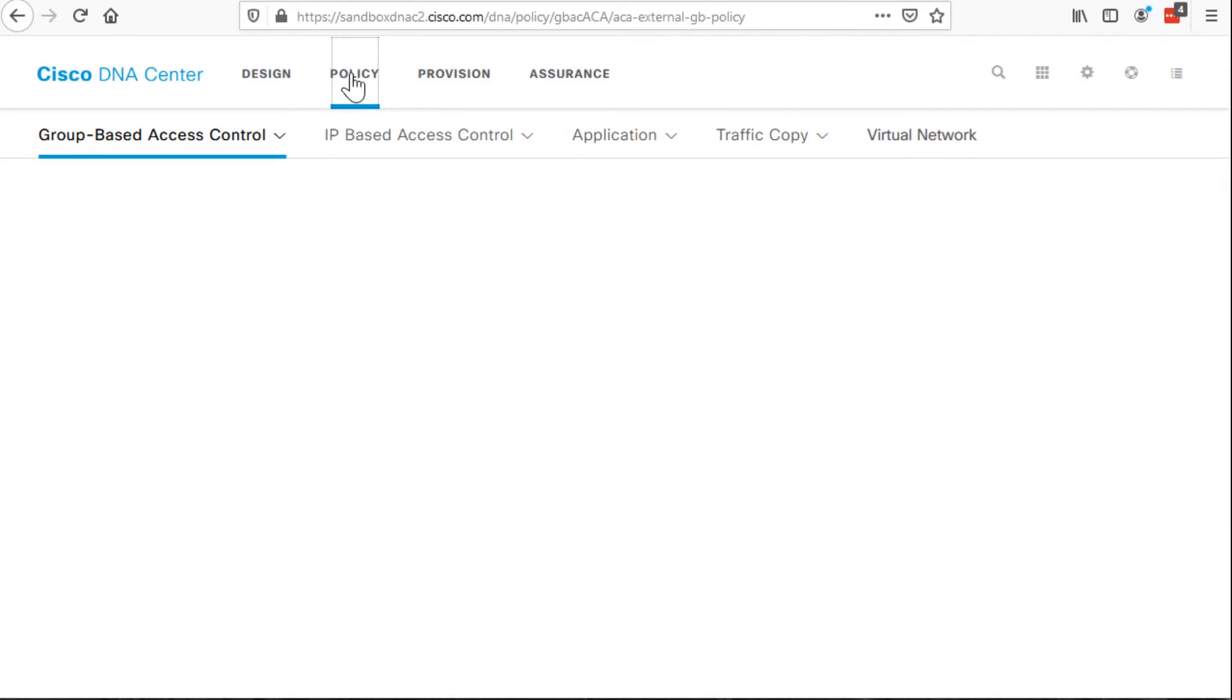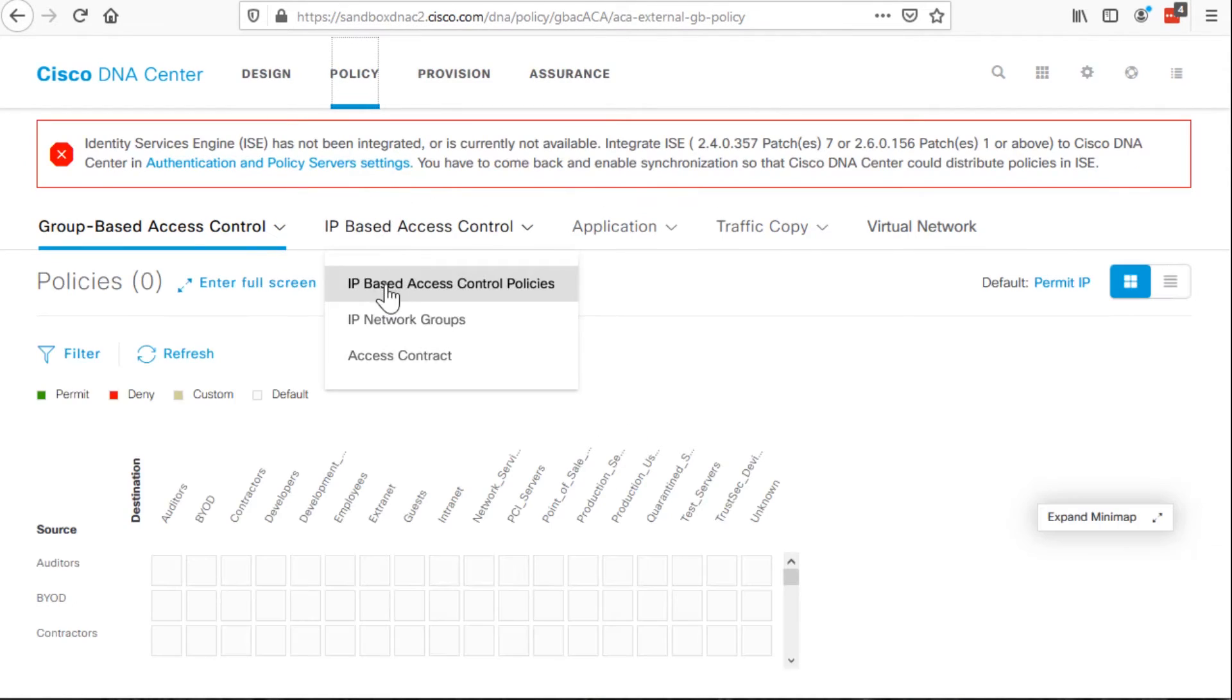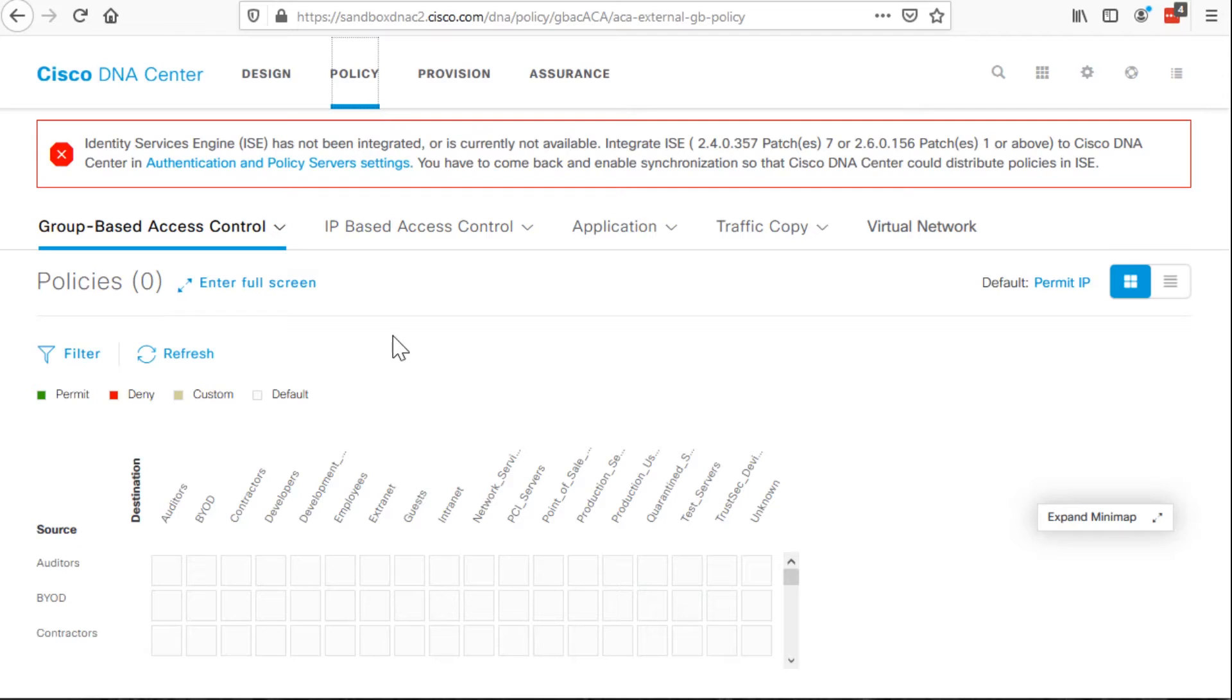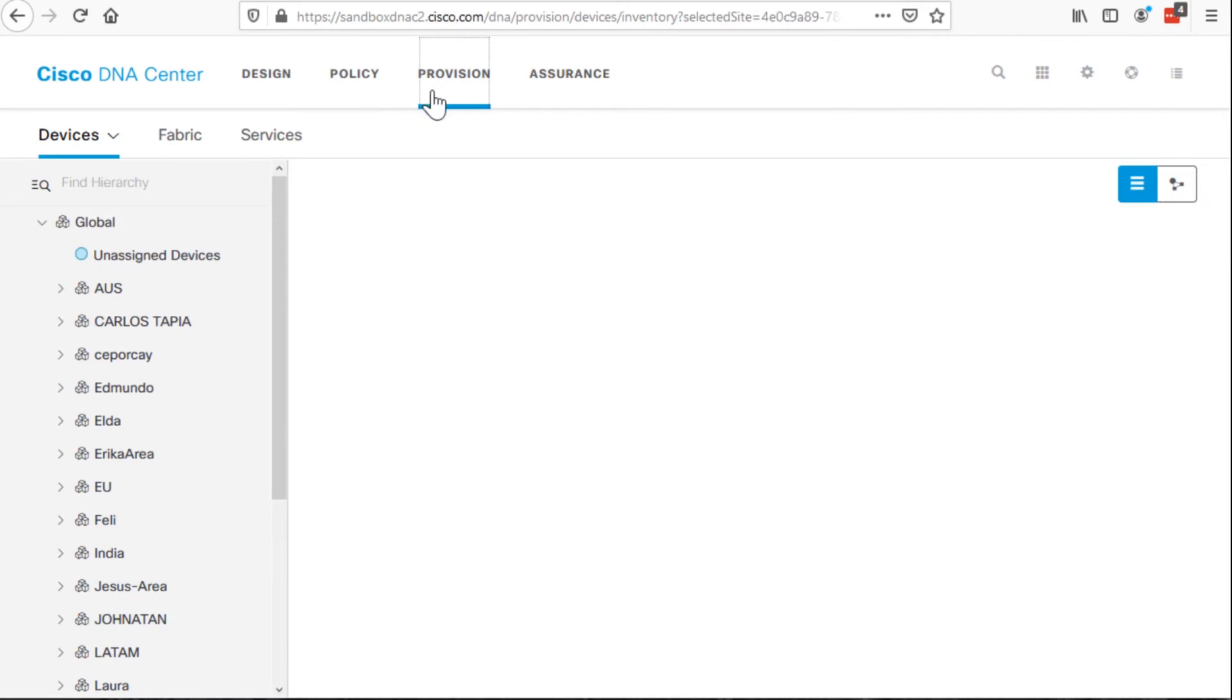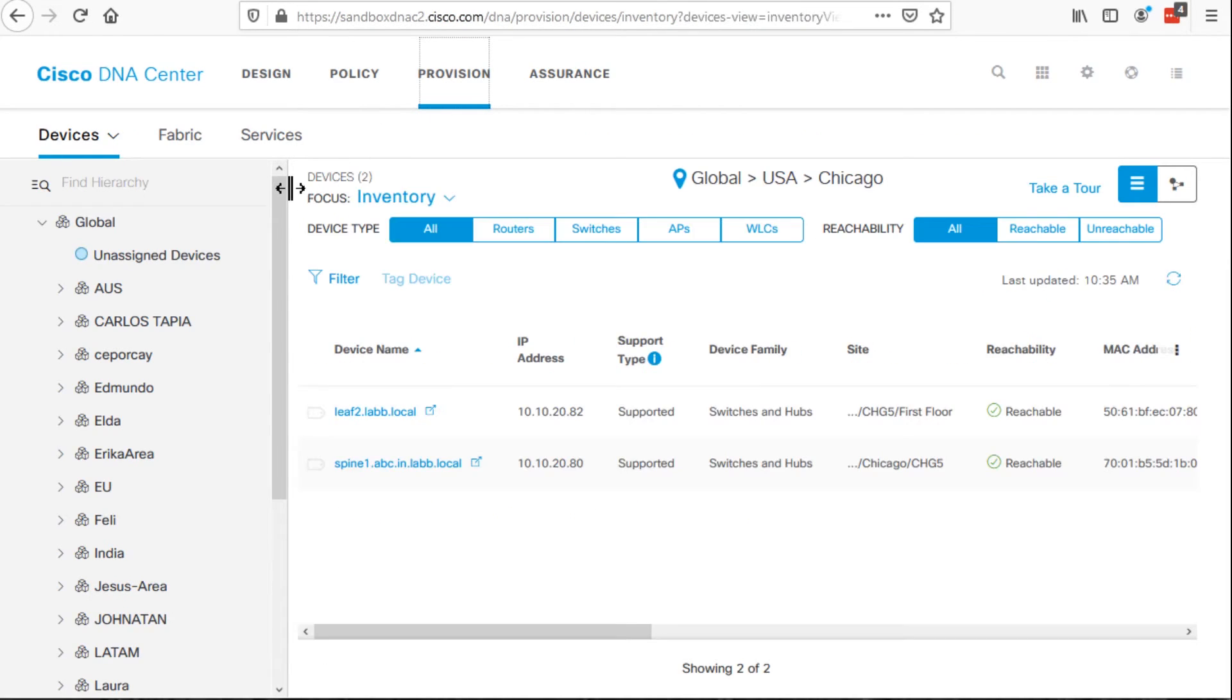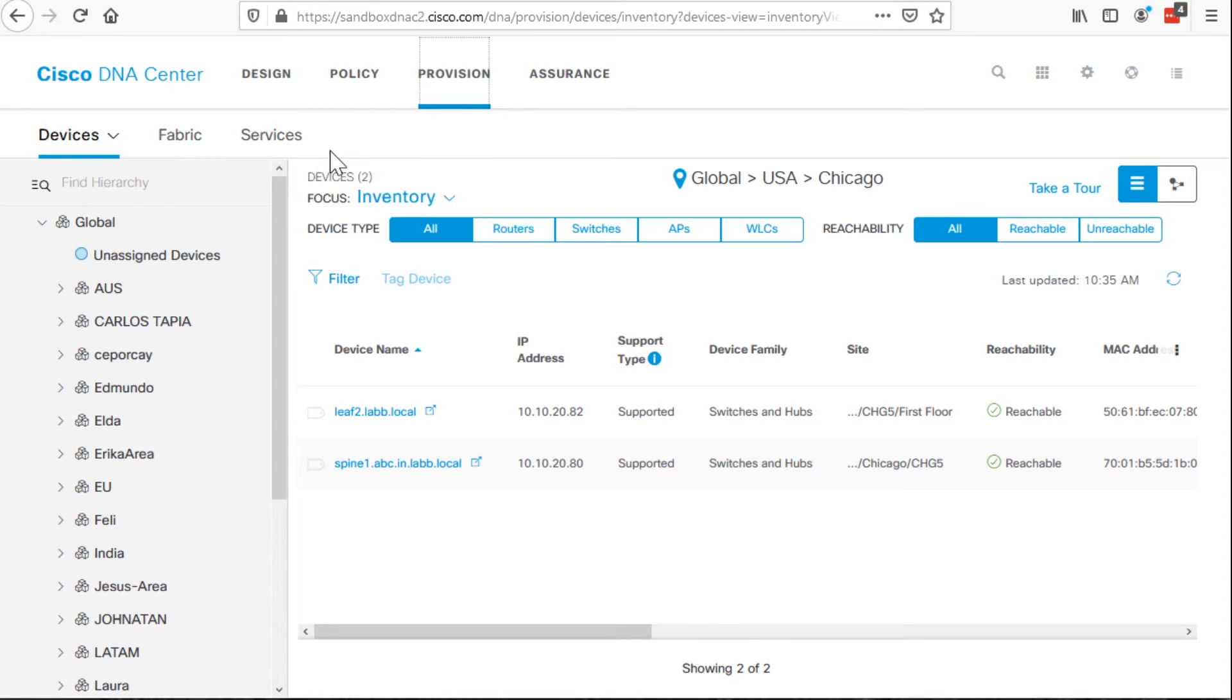We can see the actual building layouts that would represent our campus building in the design. From there, we would go into policy. And this is where we actually create our user accounts and determine who can access what other user accounts or endpoint groups. Our final configuration item is in provision. And this is where we would attach devices to policies and sites. And that deploys the entire SD access fabric.